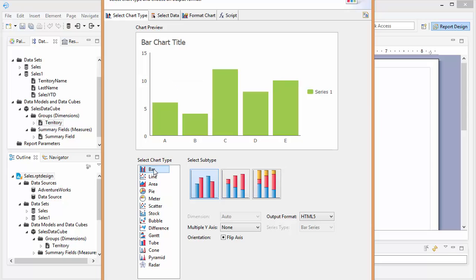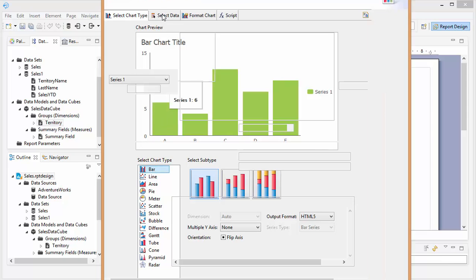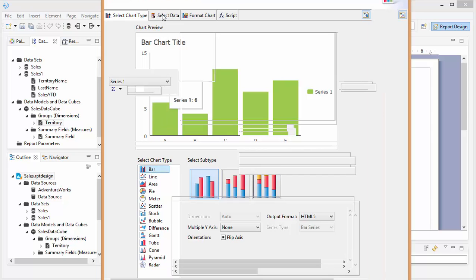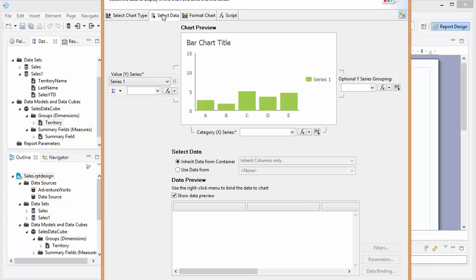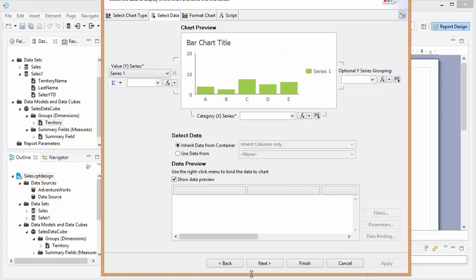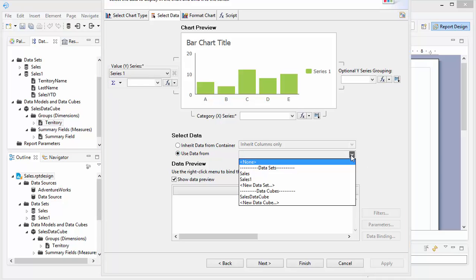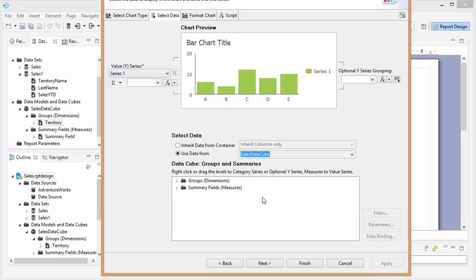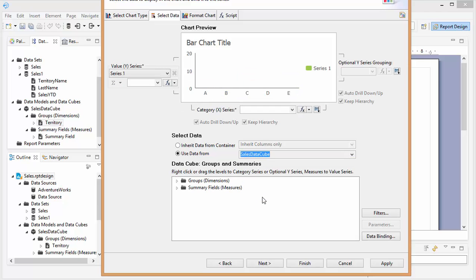Let's do a bar chart. Let's select our data. I'm actually going to use the sales data cube that we created.